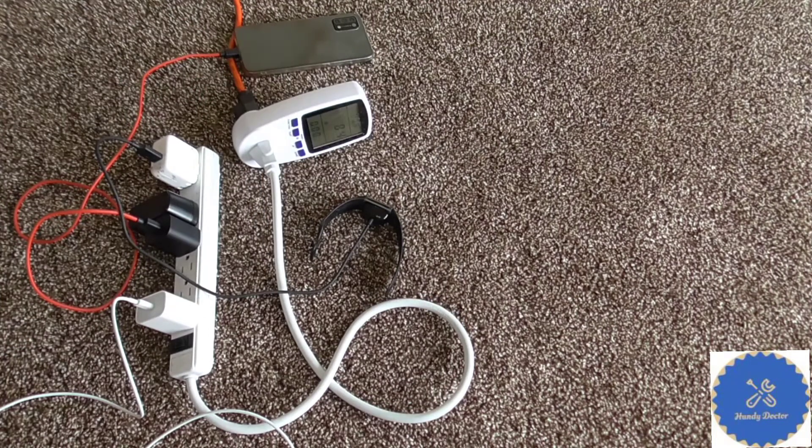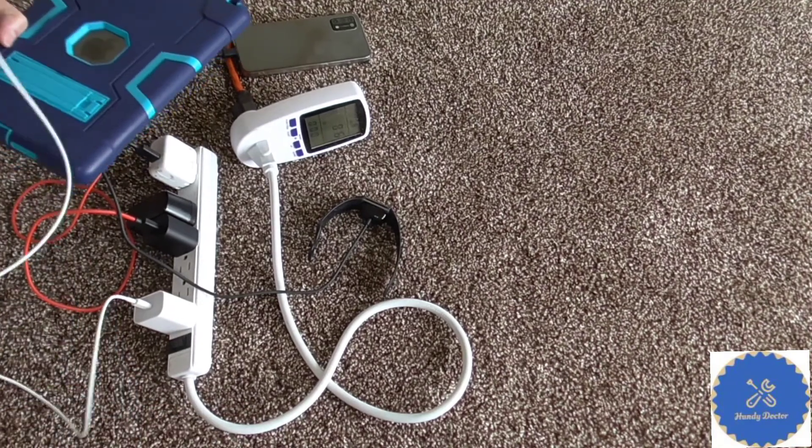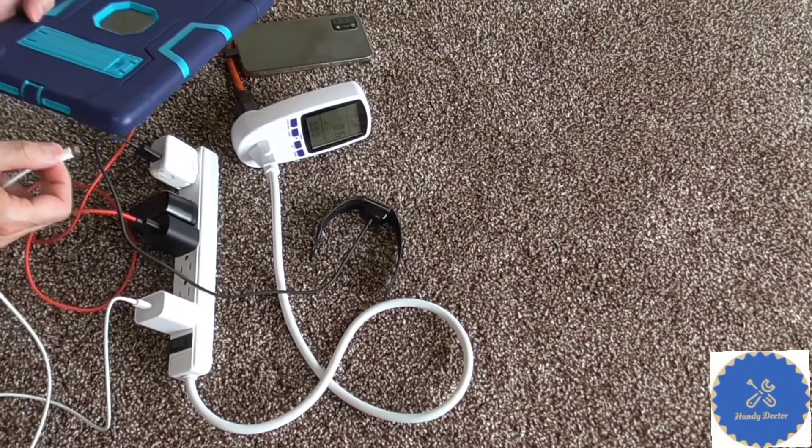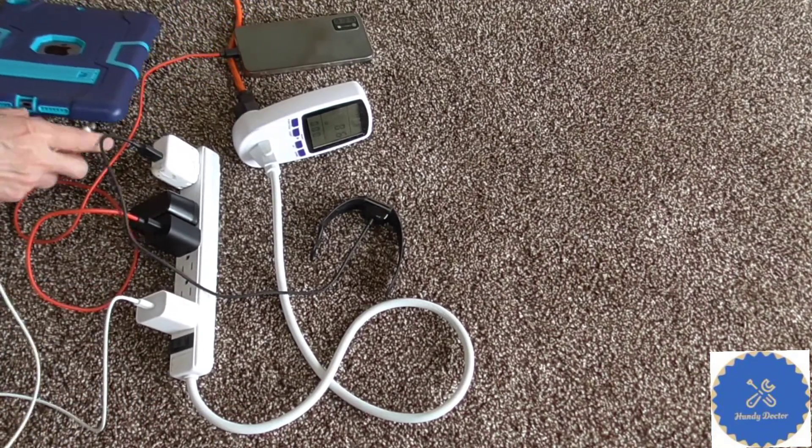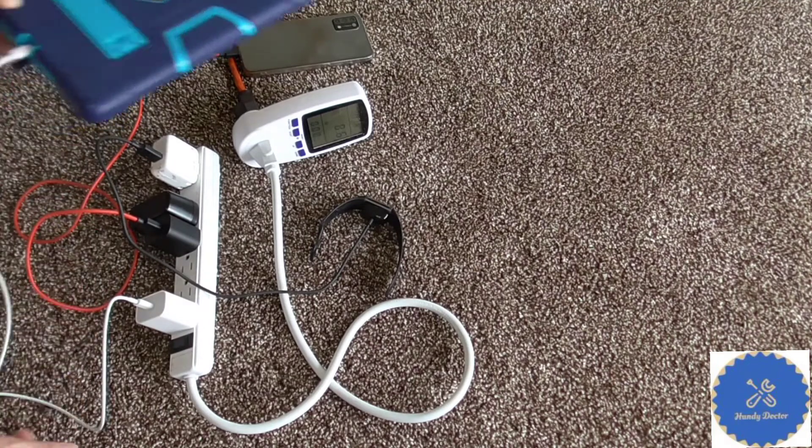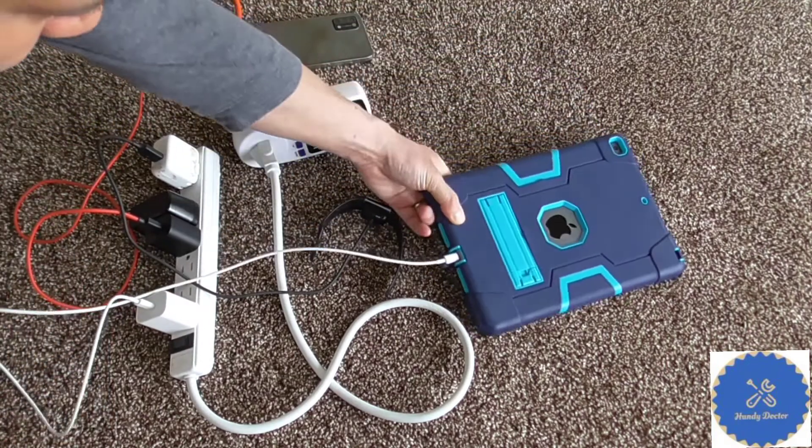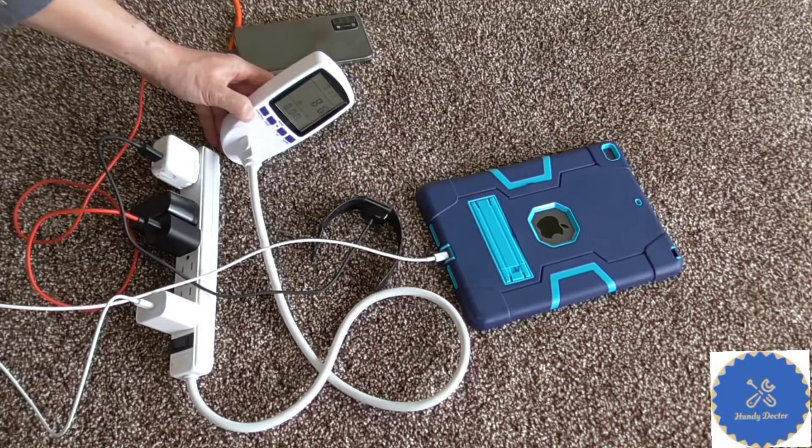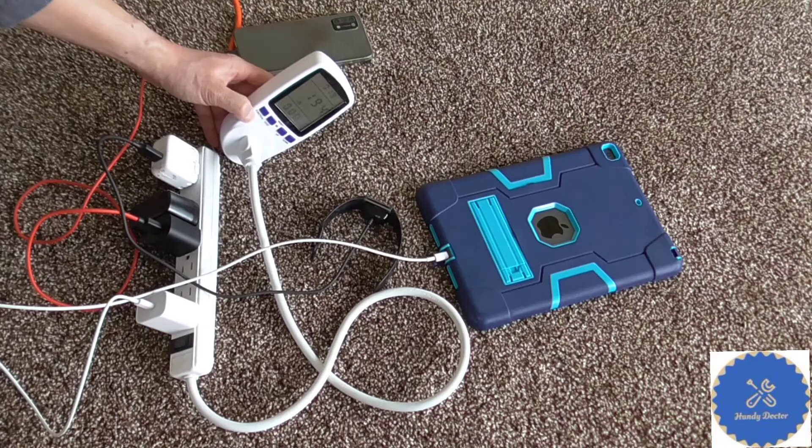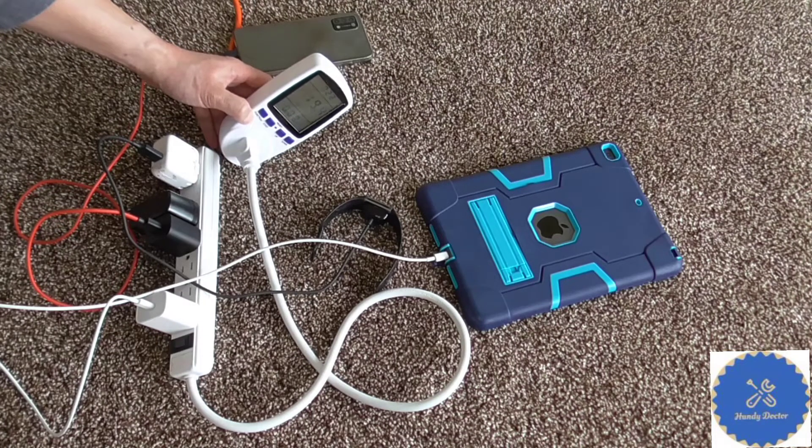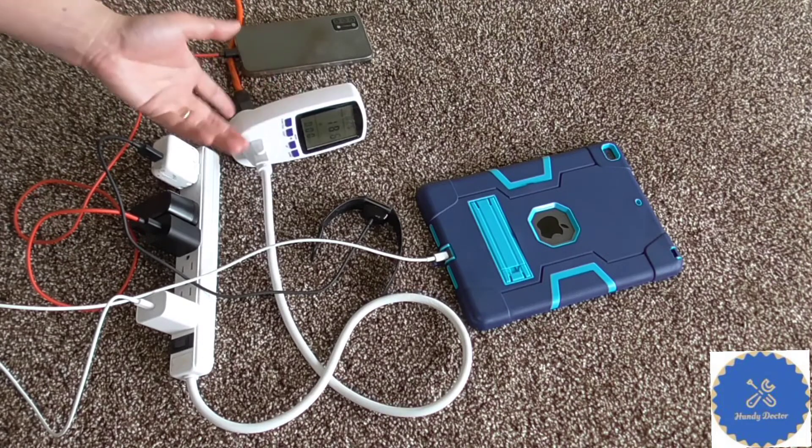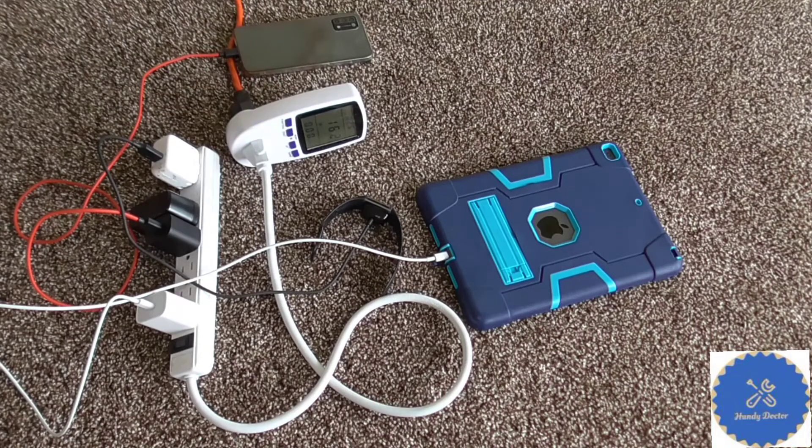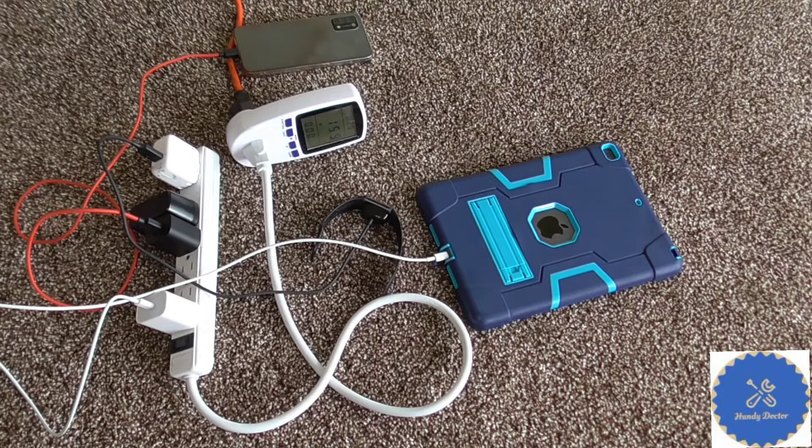And here is one of the newer Apple chargers that I can use to charge an iPad. Oh, this is 19.4 watts. Okay, so that's how much electricity they use when they are charging something.